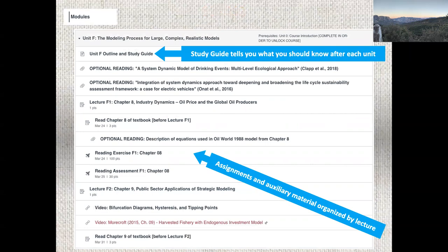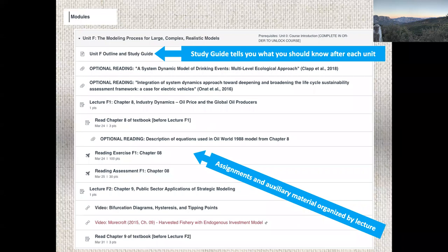Any questions on where the assignments can be found? A student asks if there's a reading for every class. No — not for every lecture. It'll be like: by lecture A3 you read chapter one of the textbook. So in every unit we'll go through a couple of things ourselves, then see Morecroft's take, and compare and contrast. Not every lecture has a chapter, but there are groups of lectures that complement individual chapters.